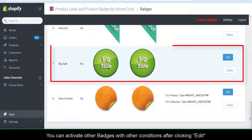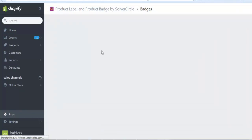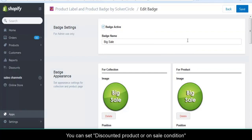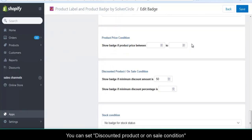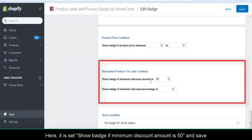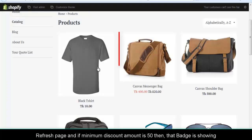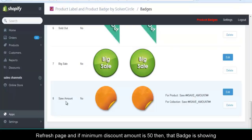You can set a discounted product or on-sale condition. Here it is set to show badge if minimum discount amount is 50, and save. Refresh the page, and if the minimum discount amount is 50, then that badge is showing.